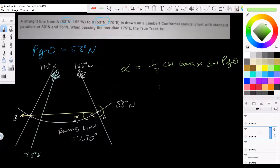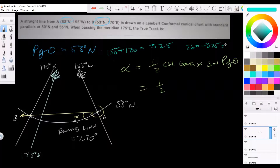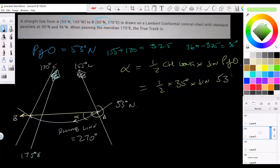To do it accurately we use sine of the parallel of origin, just in case a question has a different mean latitude. Now, change of longitude: since A and B are in different hemispheres we add them — 155 plus 170 gives 325. Since that's more than 180, we subtract from 360: 360 minus 325 equals 35 degrees. So we have half of 35 degrees times sine 53.